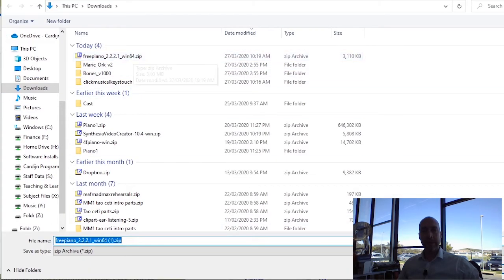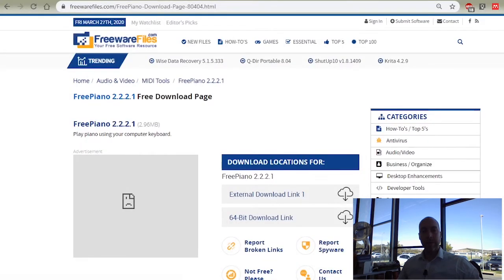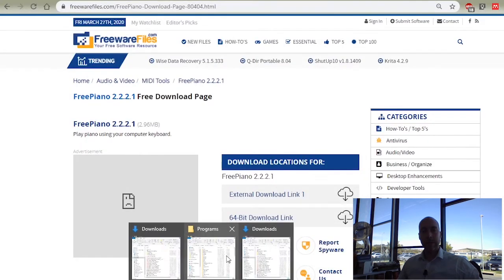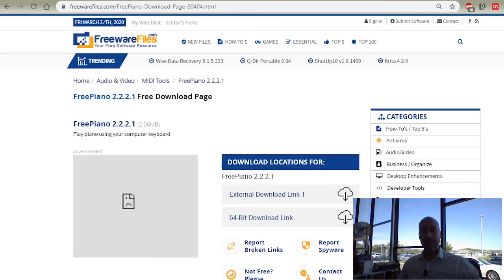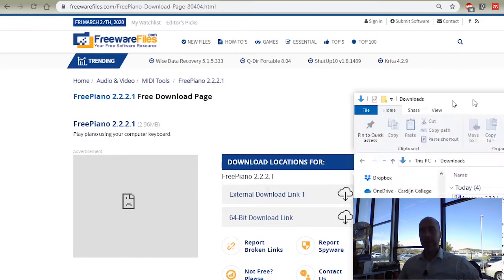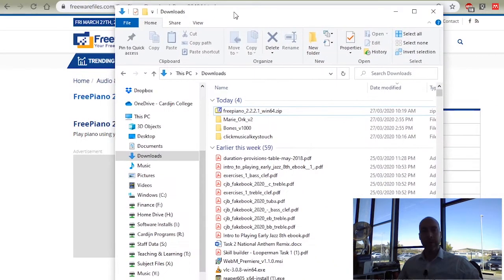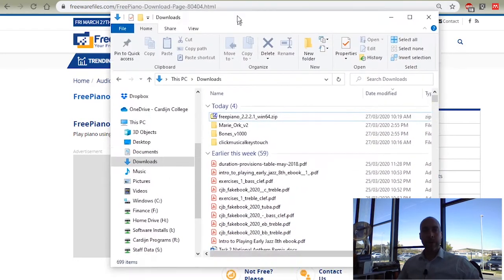I've already got it saved there, so I'll cancel that. And you'll see in my downloads folder, I've got the zip file.